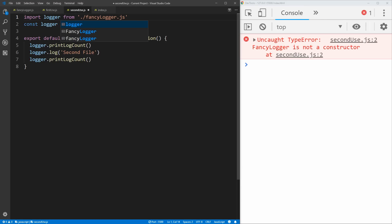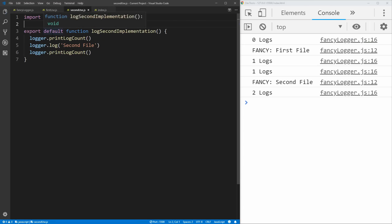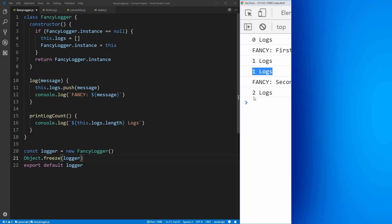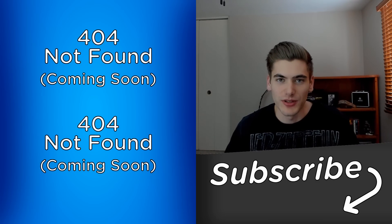So now in all of our use cases, we know we're importing an instance instead of the class — so we can completely remove the line where we're creating a new version of the class in the first use, and do the same in the second use. Now if you save that, you see that we get zero logs the first time, it prints out 'first file', and then it has one log. When we get into that second use case, even though we're importing the logger, this import is the exact same instance — so we still have that one log persisted, we print our second log, and now we have two logs inside our fancy logger. That's because we're using one single instance. And that's all there is to using the singleton design pattern.